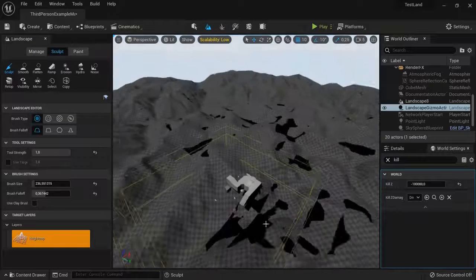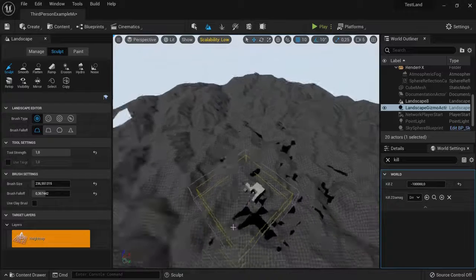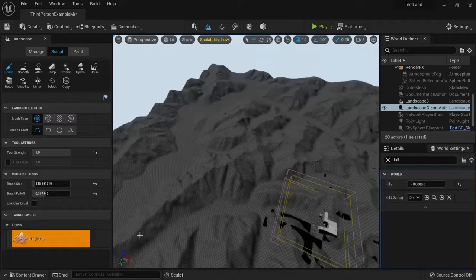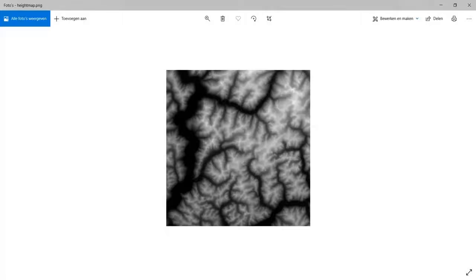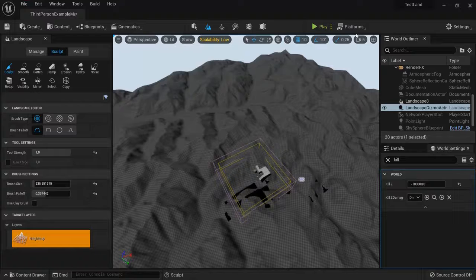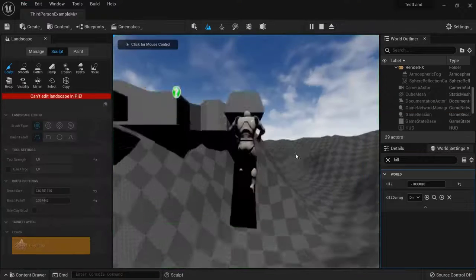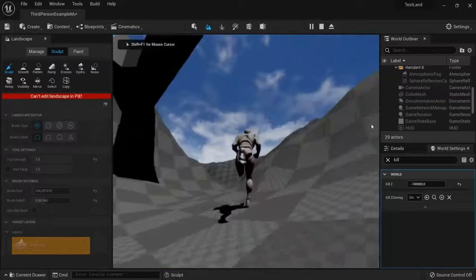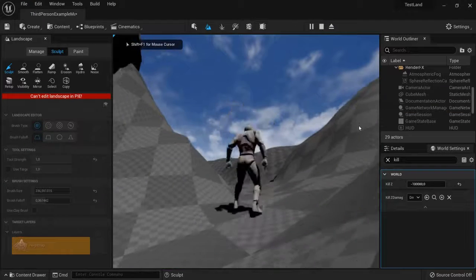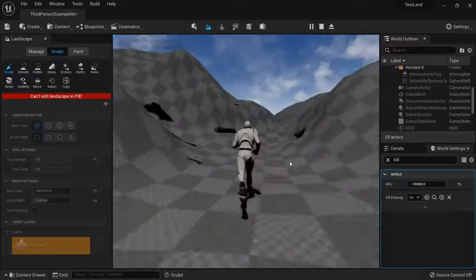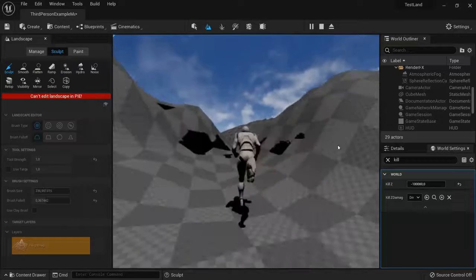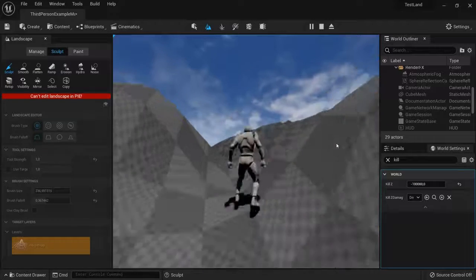So right now you can see that your landscape is generated according to this height map. And then you can have a walk into your new landscape just like that. And that's how you generate height maps in your Unreal Engine project.